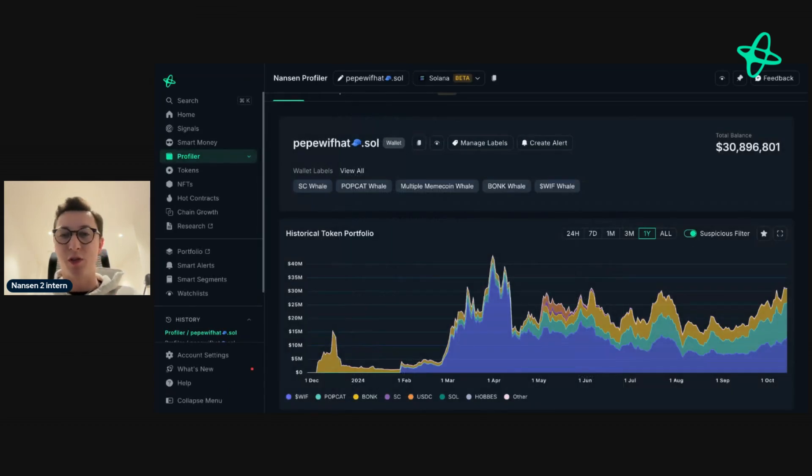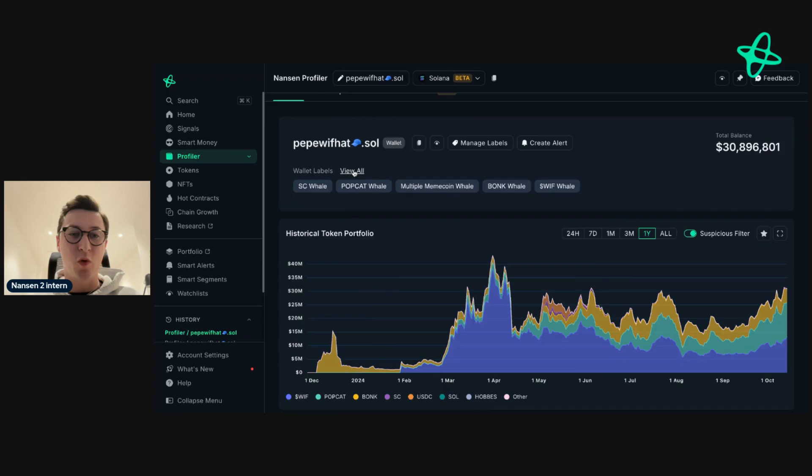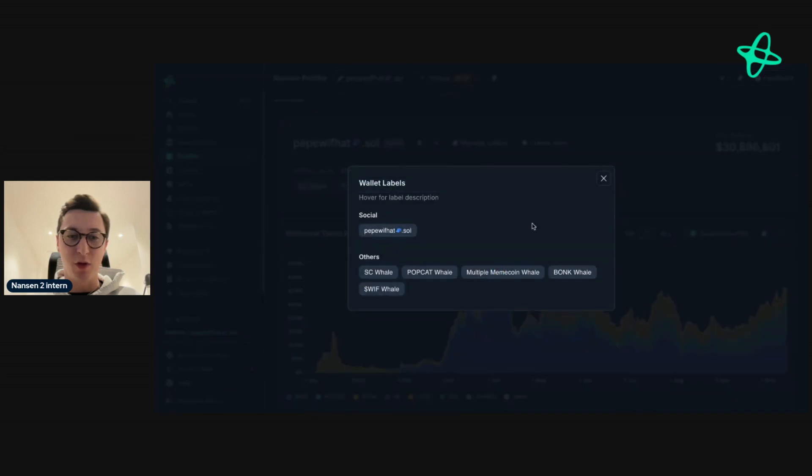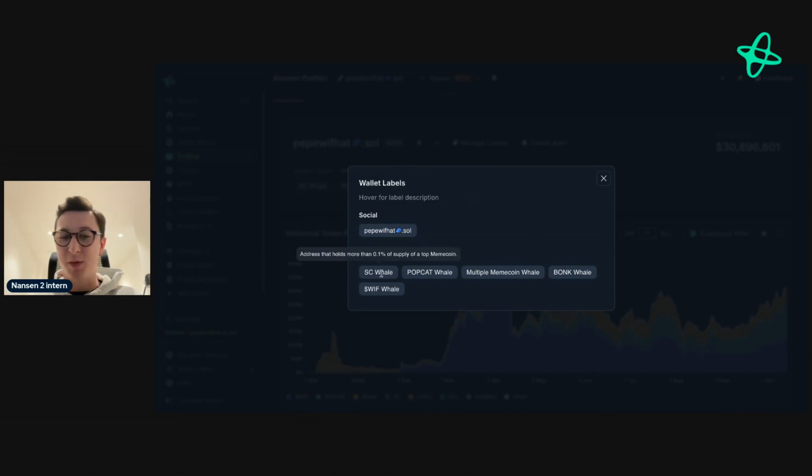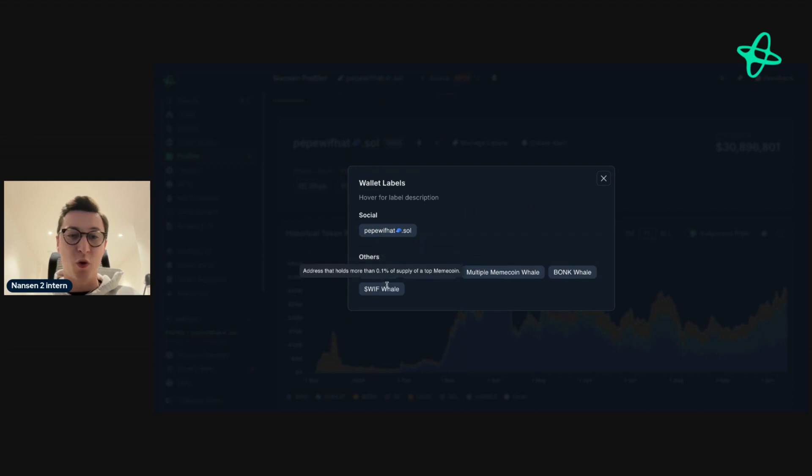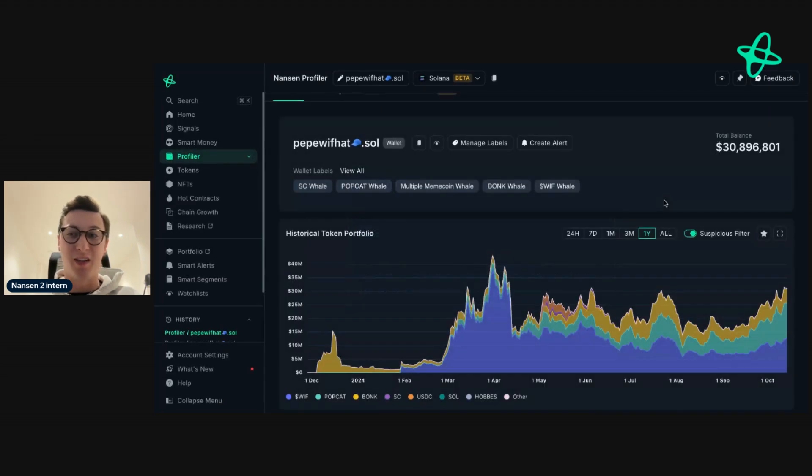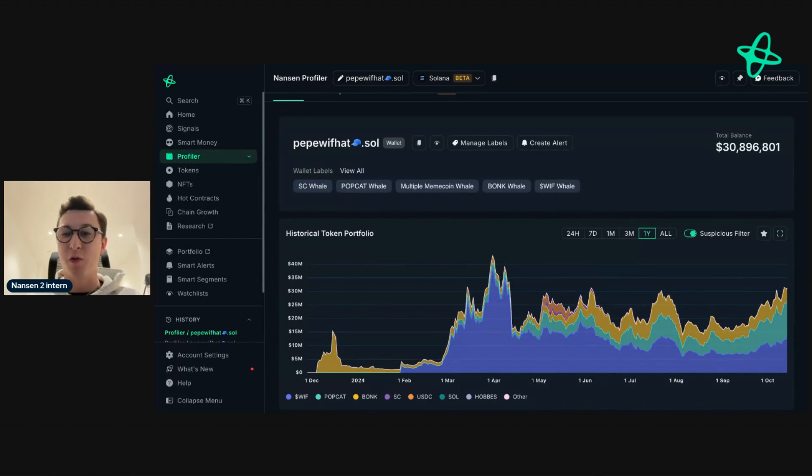When you use a different address, you'll see different information. Here you can see all the wallet labels of the address, so we can see things such as any unique identifiers or any Solana-specific labels, such as withwhale, popcatwhale, etc. These labels give you more information about an address so you can make informed decisions.